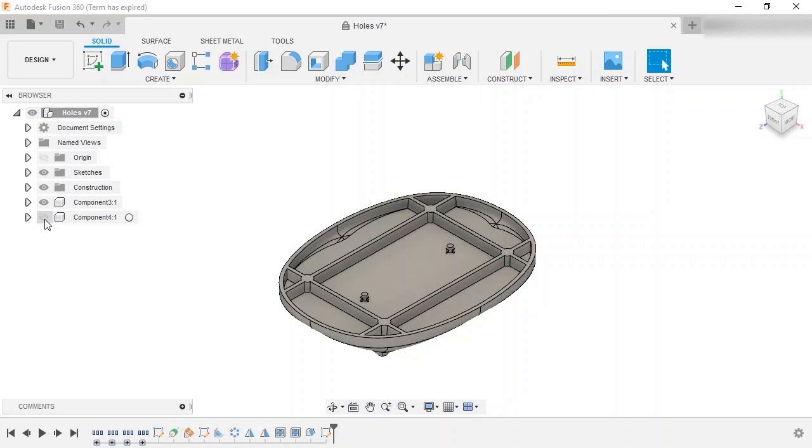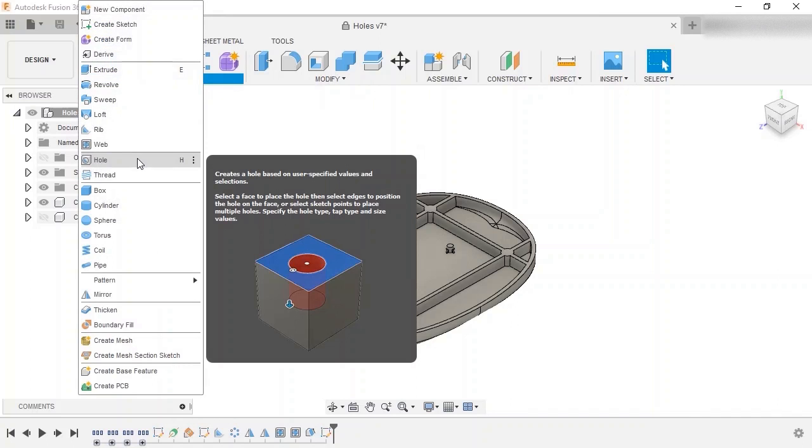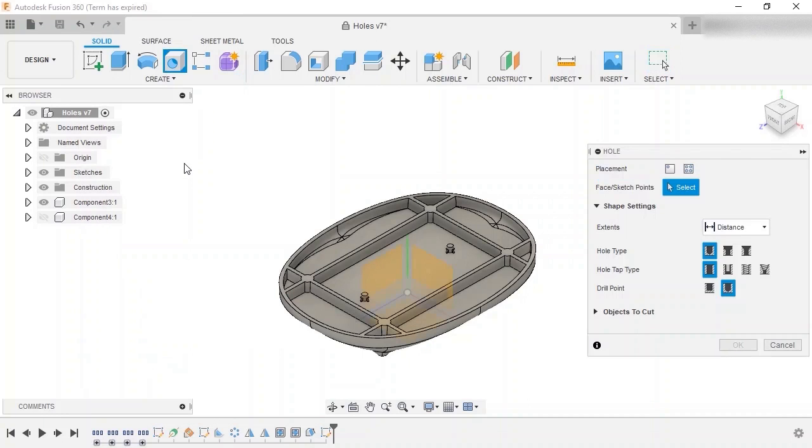To enable the hole command, you can either go to the hole icon on the toolbar, the Create drop-down menu, or simply press H on your keyboard.